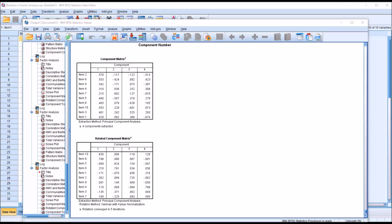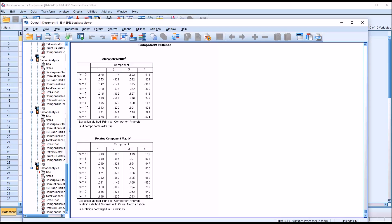Looking at the rotated component matrix, items 10 and 8 have strong loadings on component 1 — 0.83 and 0.798 respectively. They have zero loadings on component 2, item 8 has a zero loading on component 3 but not item 10, and the same result for component 4. Neither item represents a complex variable because we have a significant loading on component 1 but no other factor loadings that exceed 0.3.